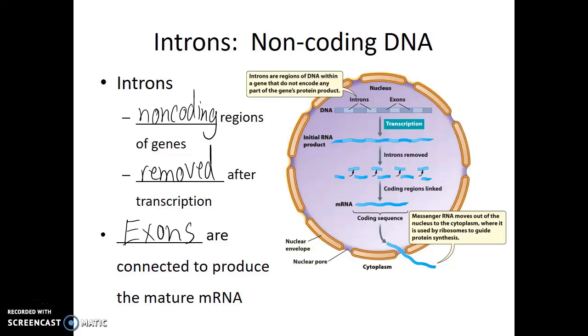In the next video, we'll talk about the events of translation and what happens in the actual synthesis of proteins.